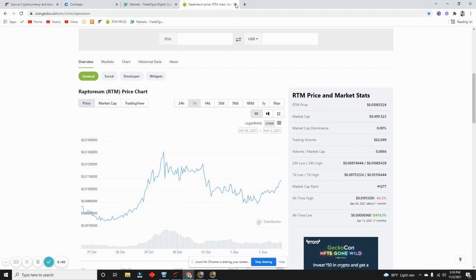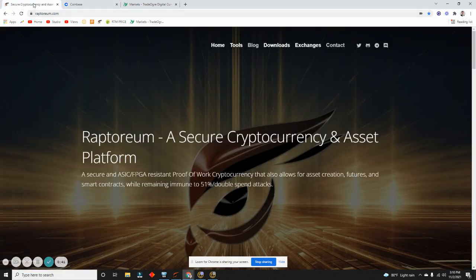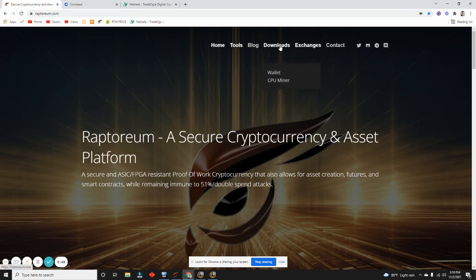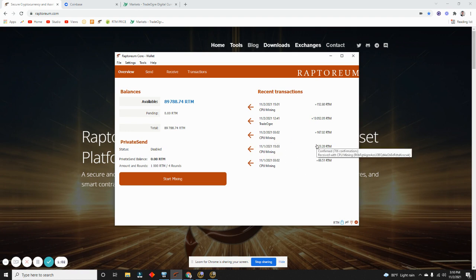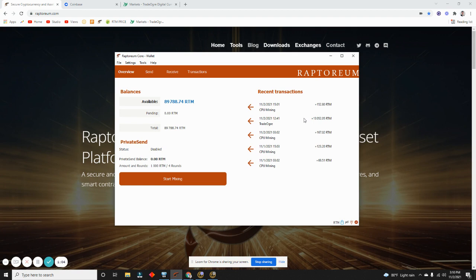If you go to the Raptoreum website raptoreum.com, the first thing you're going to need is to download the wallet. Once you download the wallet, run it and then let it sync up. This is my wallet right here. As you can see, these are the transactions. CPU mining - every 12 hours I get paid, and then these are the ones that I buy.